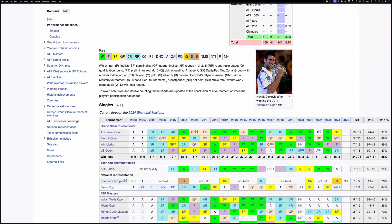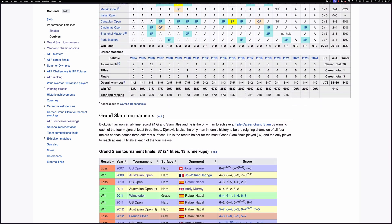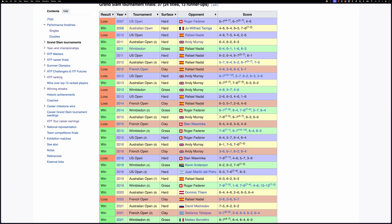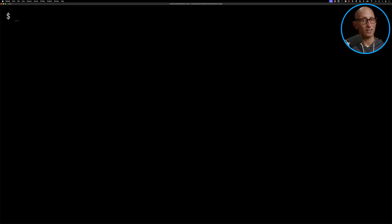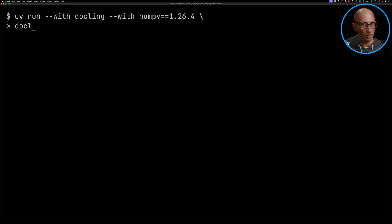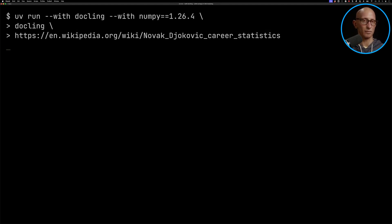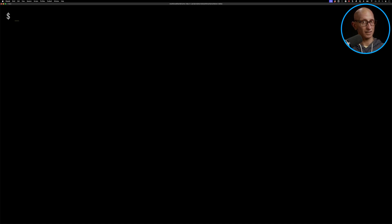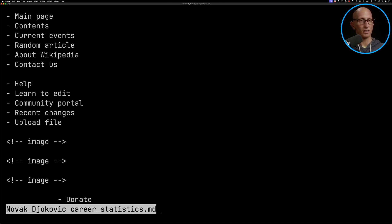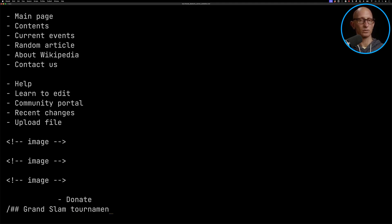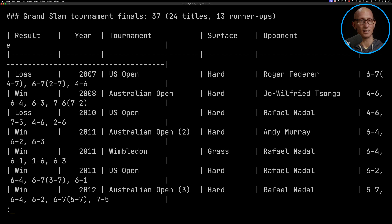The page I'm going to play around with in this video is Novak Djokovic's career statistics page. You can see it's got lots of different tables of varying complexities. We're going to start by calling Dockling on that page — it takes a little while, we've got a few warnings — but then what we end up with is this Markdown file. I'll show you one of the tables: Grand Slam tournaments, and you can see it's nicely pulled out all the finals that Djokovic participated in.